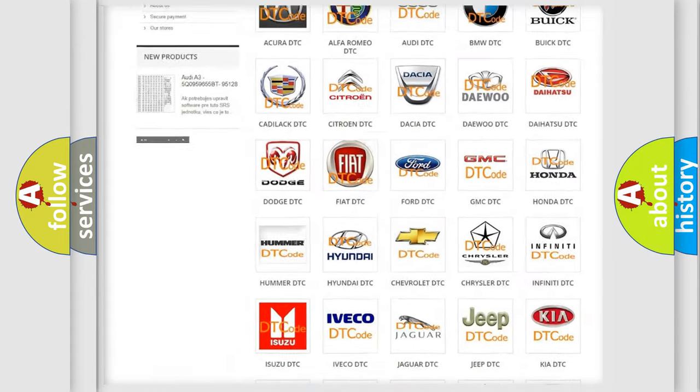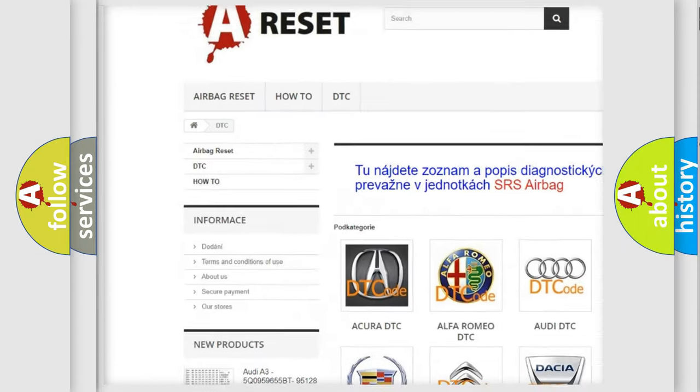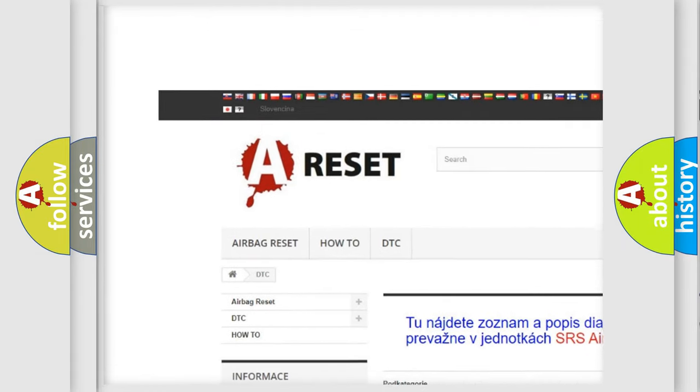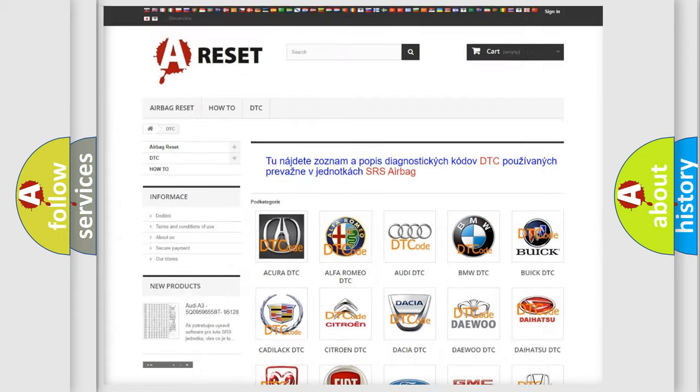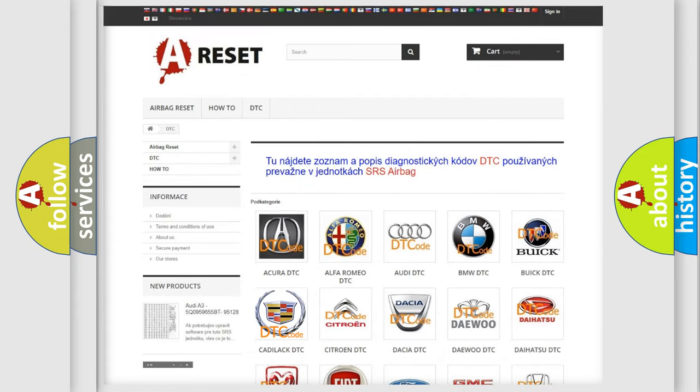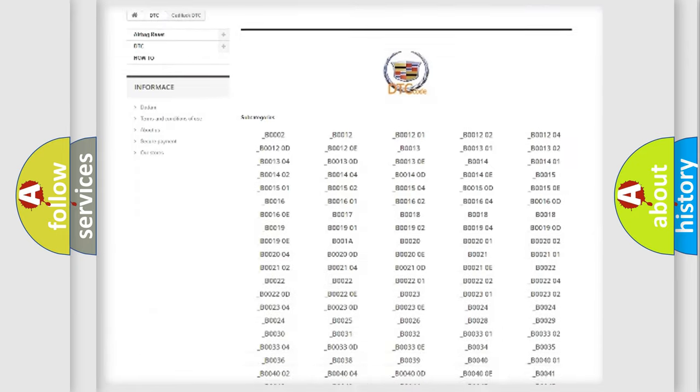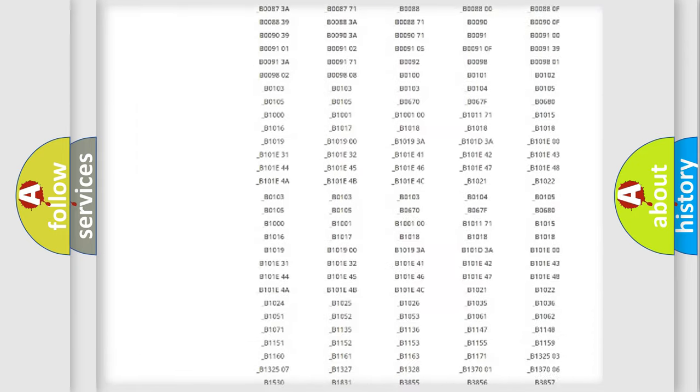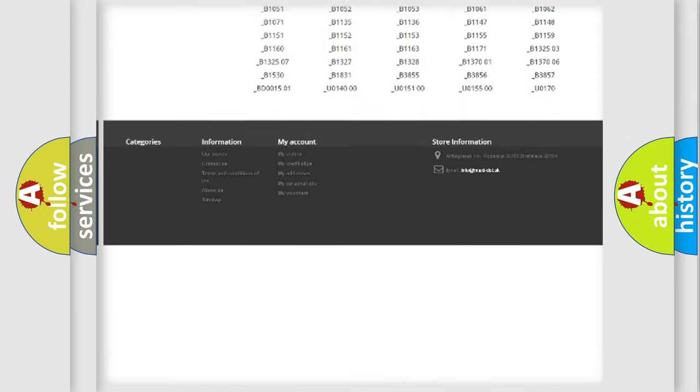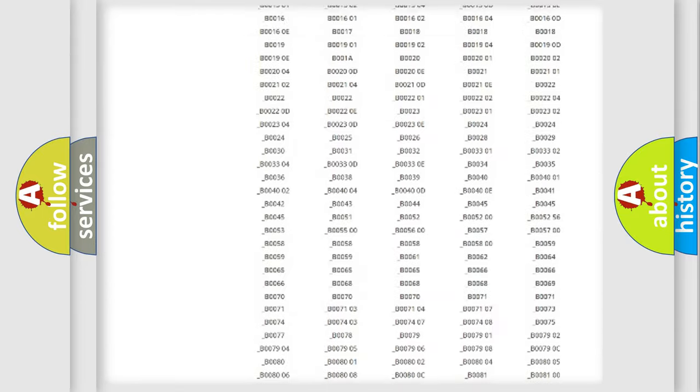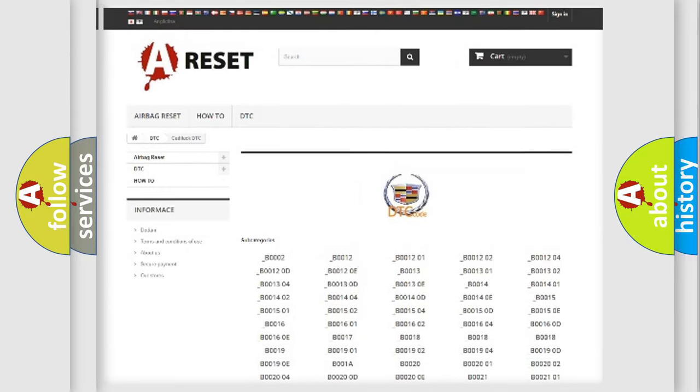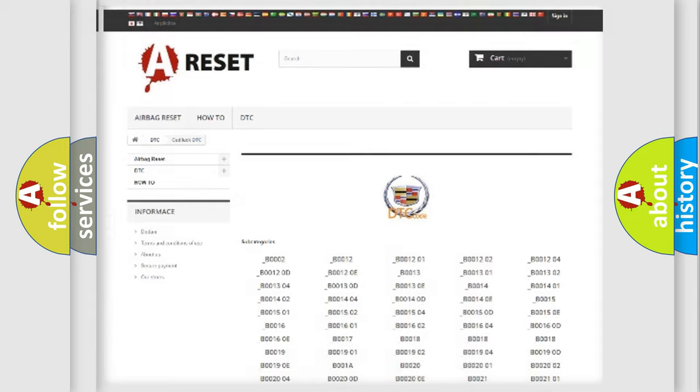Our website airbagreset.sk produces useful videos for you. You do not have to go through the OBD2 protocol anymore to know how to troubleshoot any car breakdown. You will find all the diagnostic codes that can be diagnosed in Cadillac vehicles, also many other useful things.